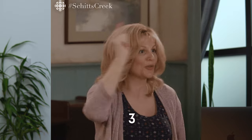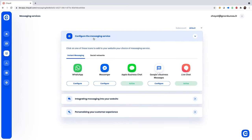Getting started with Shile is as easy as one, two, three. Seriously, in just three steps you'll be up and running. Step number one: set up your channels. Channels are messaging services you plan to use on your widget, including favorites like WhatsApp, Messenger, and even live chat.